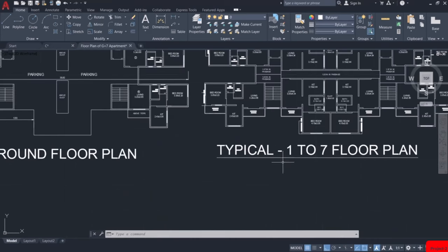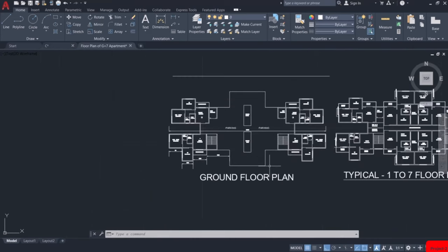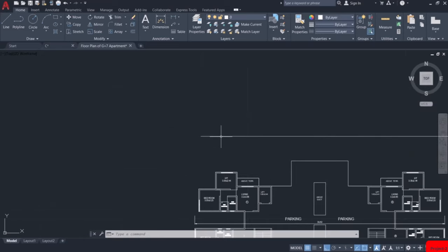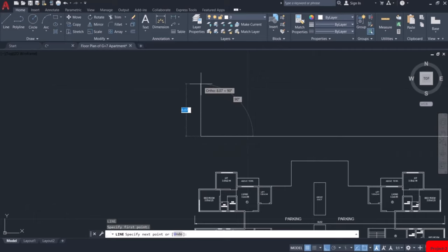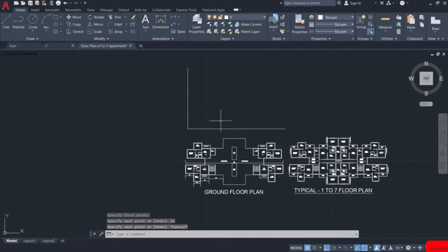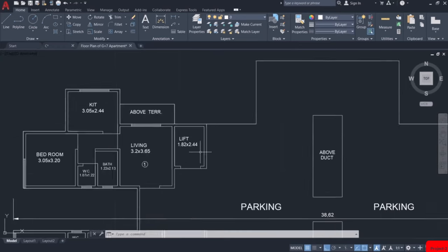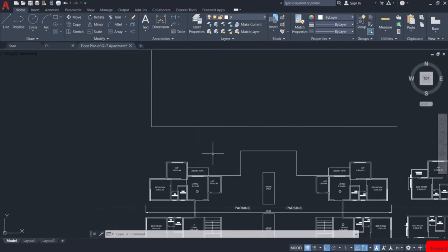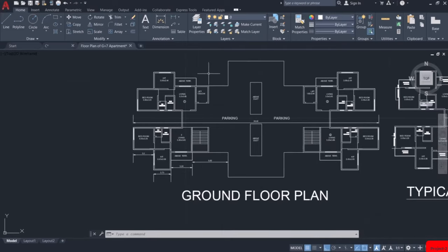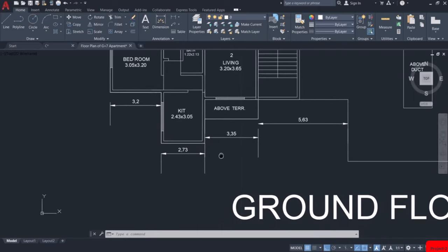As it is a G+7 building, the total height of the building including the ground floor will be 24m if the floor to floor height of one floor is 3m. So draw a line of 24m. This will represent the height of the building, but keep in mind that the lift machine room is excluded from this height. Let us start drawing the details now.